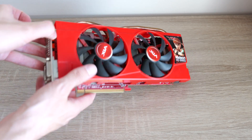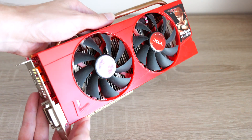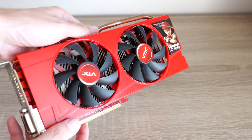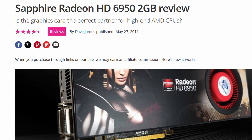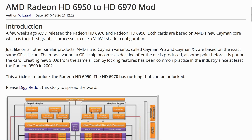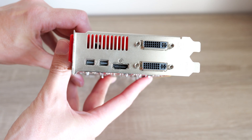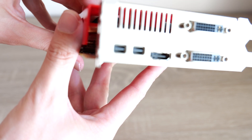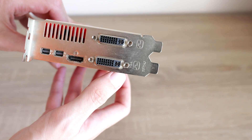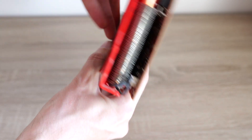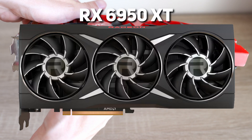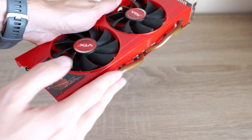The AMD Radeon HD 6950 is a high-end graphics card released by AMD in 2010, part of the Radeon HD 6000 series and based on the Terascale 3 architecture. It was a popular choice among gamers and enthusiasts due to its strong performance and competitive pricing. One notable feature was the ability to unlock it to a Radeon HD 6970, which boasted more stream processors and a higher clock speed by modifying the card's BIOS. The 6950 was eventually replaced by the Radeon HD 7000 series. In a nod to its legacy, AMD reused the name with the RX 6950 XT, which was the company's flagship GPU before the release of the current RDNA 3 series.